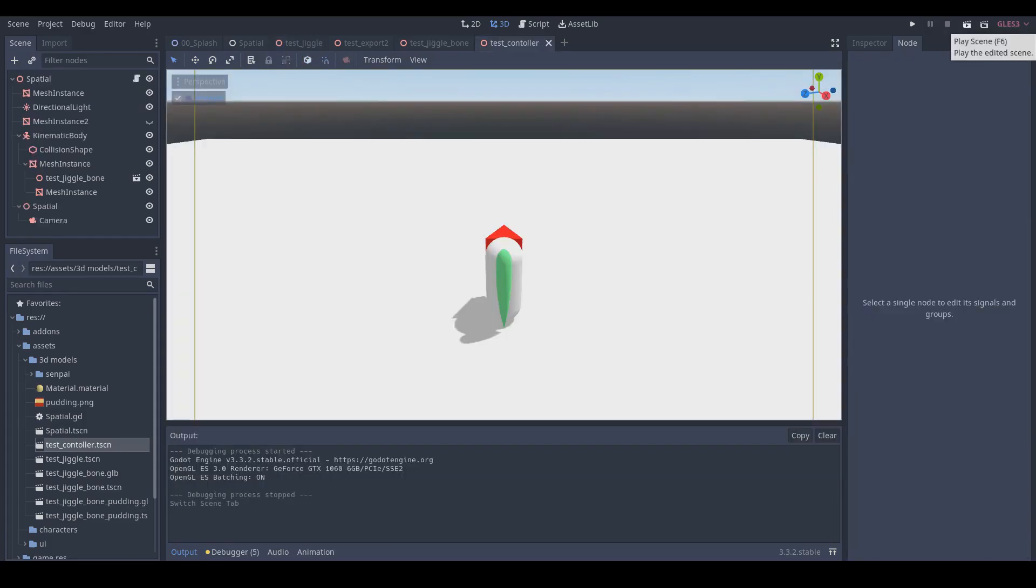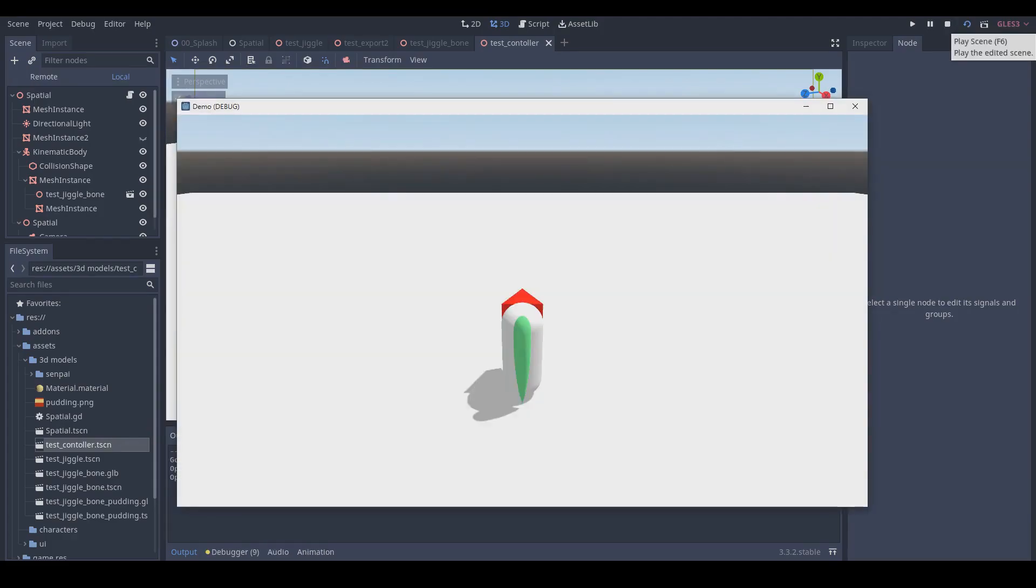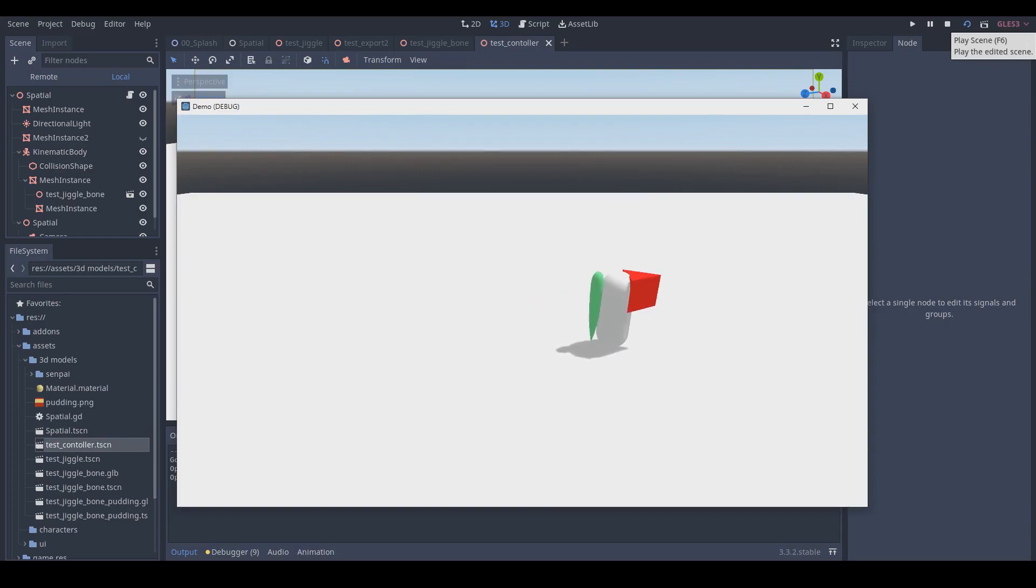And I also made a simple character controller to demonstrate how I will apply it to make it like a hair. You can see the real-time effect.